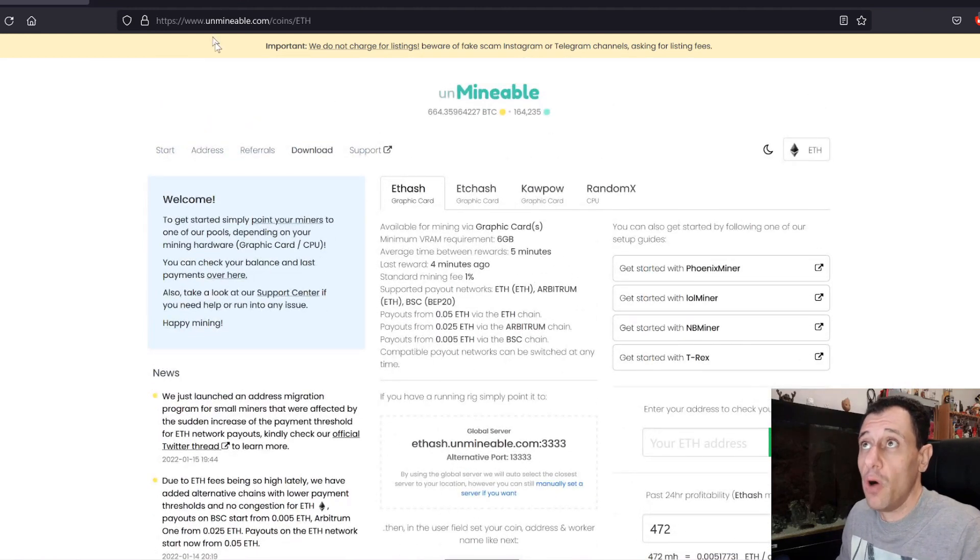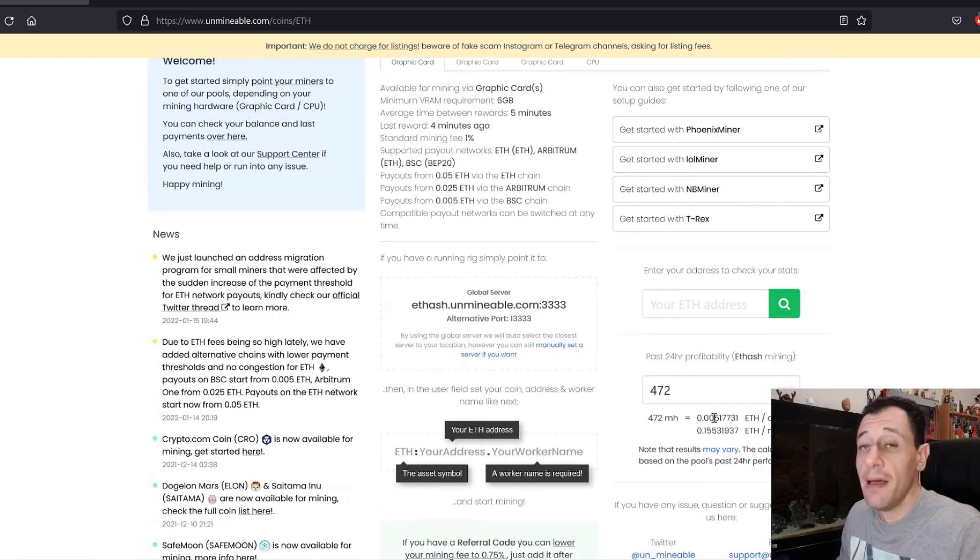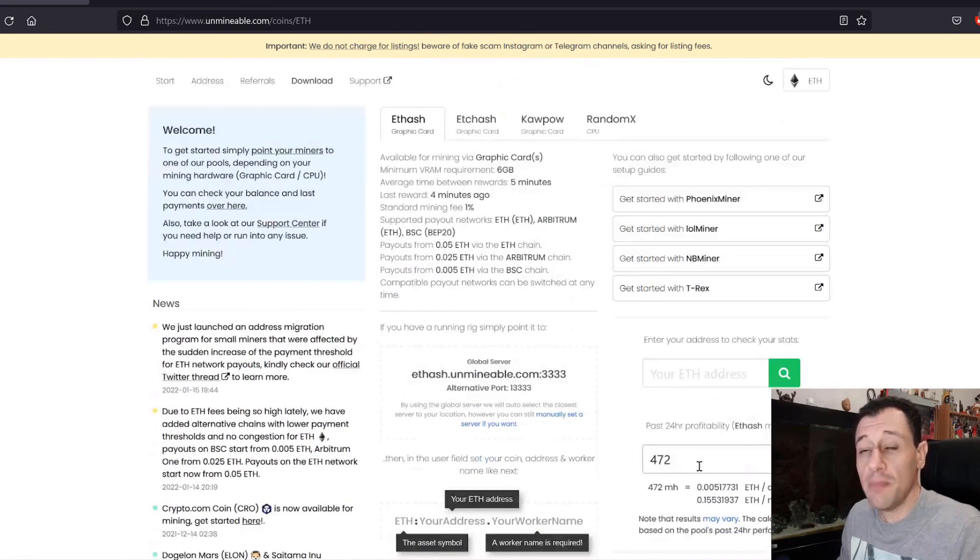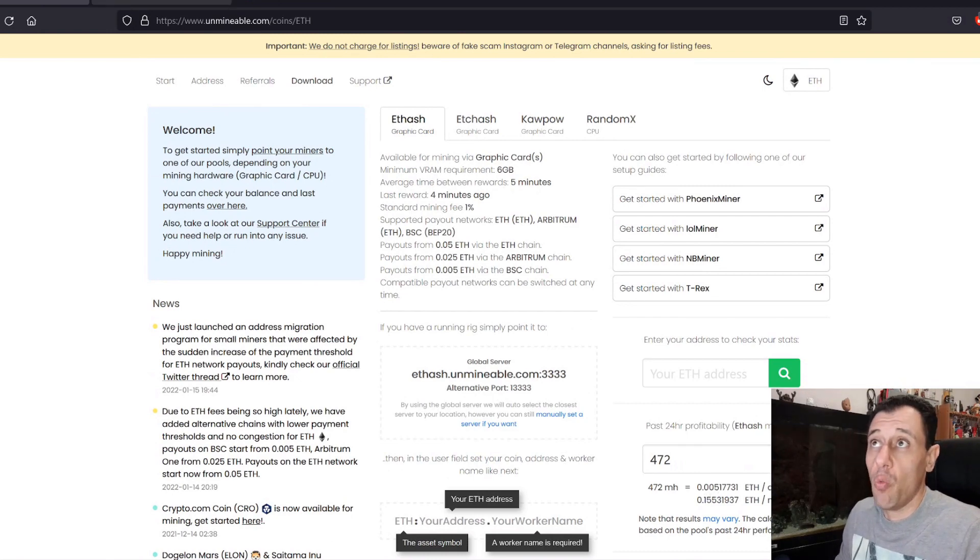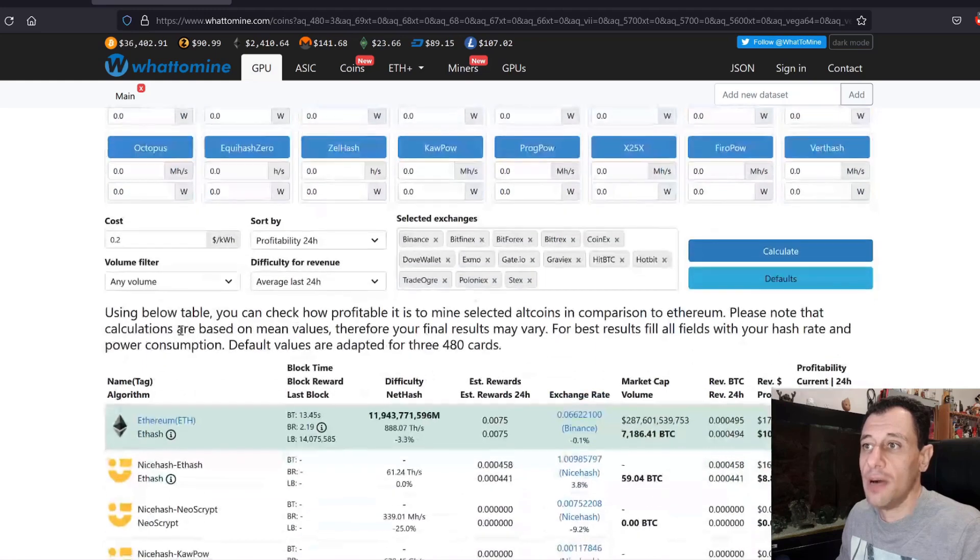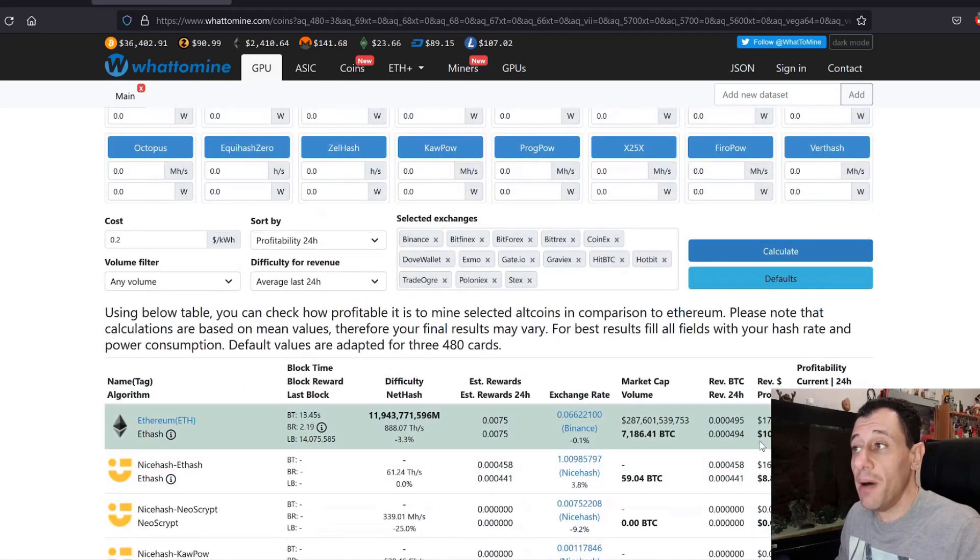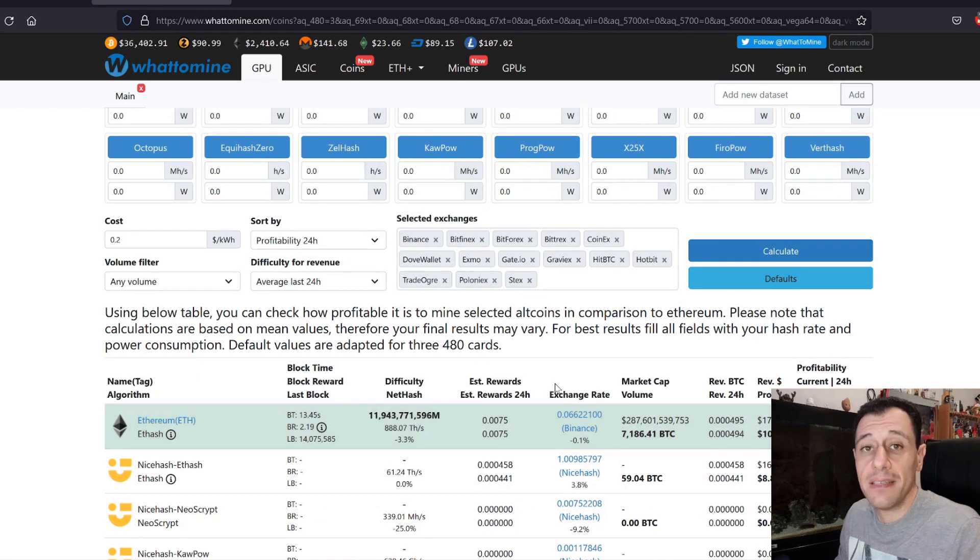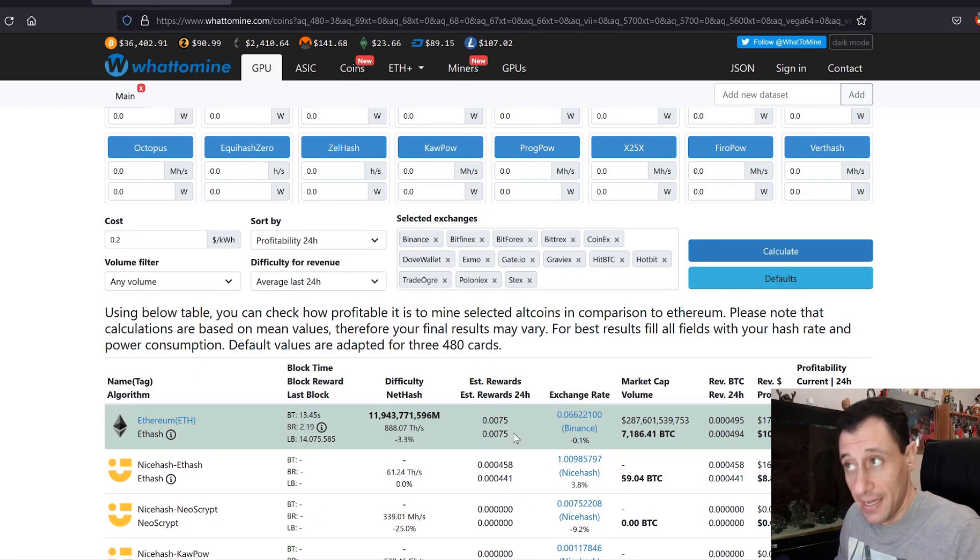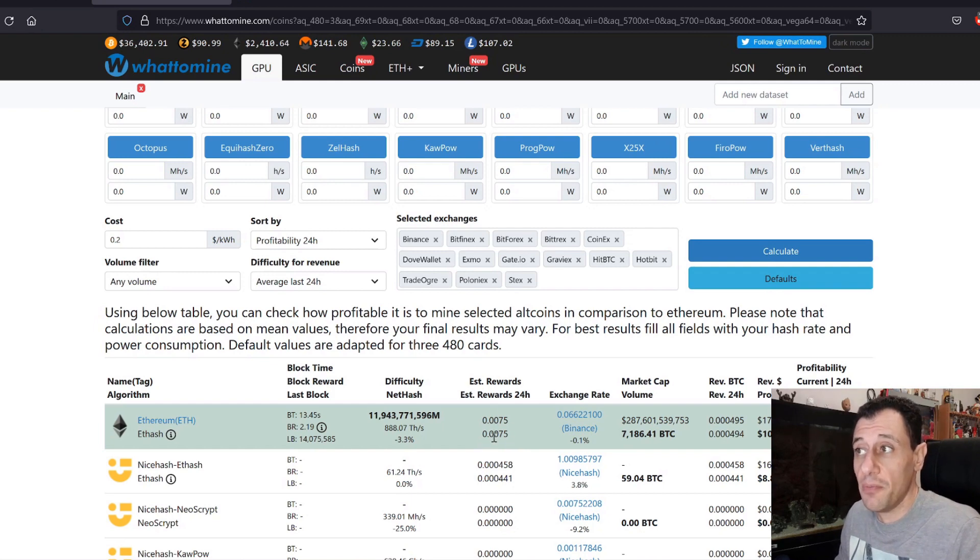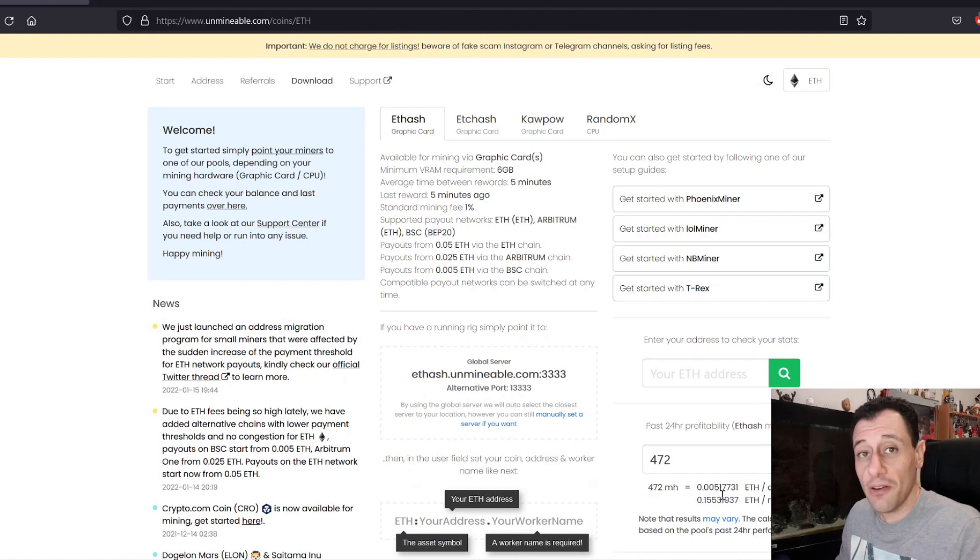On whattomine, if I was to compare mining on Unminable with my 472 megahash 7 GPU mining rig, which is 0.005 to whattomine, on whattomine, here it's saying that if I mine Ethereum directly, I would be making estimated rewards of 0.0075. So you can see the difference right there. 0.0075 versus 0.005. So immediately right there, if you're mining on a pool, such as, for example, Ethermine or other pools, even Hero Miners, for example...